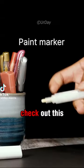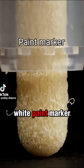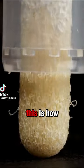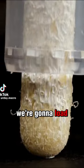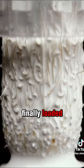Check out this white paint marker. This is how we're going to load the paint into the bristles. Finally loaded.